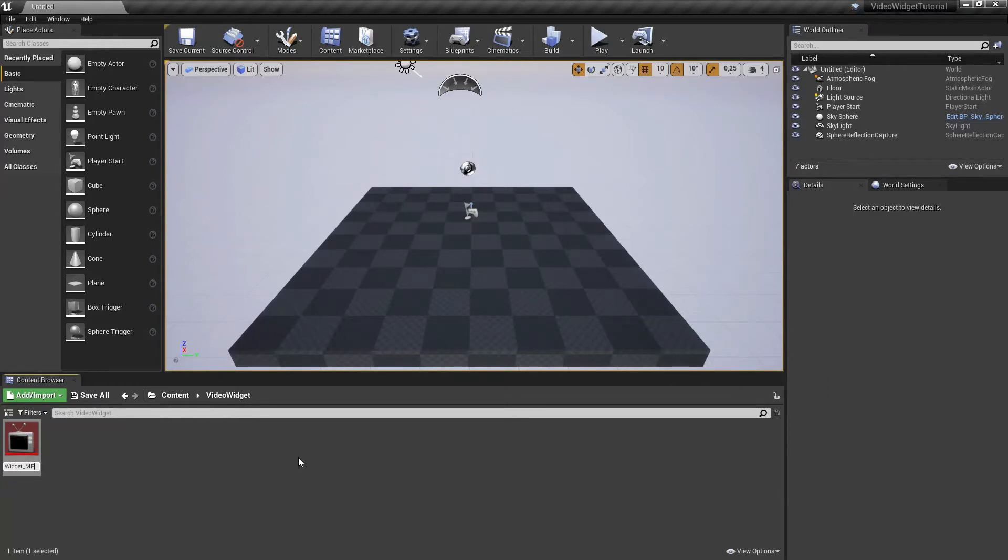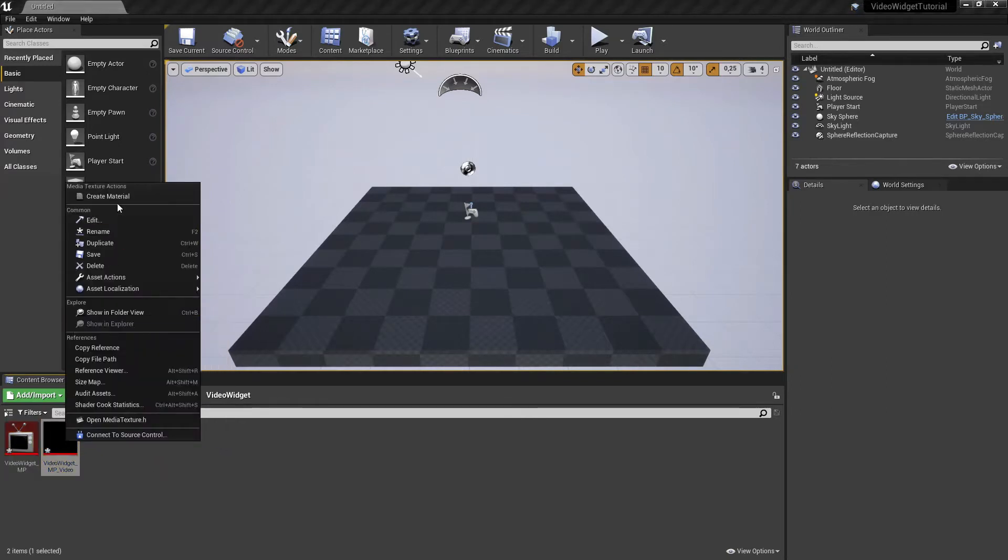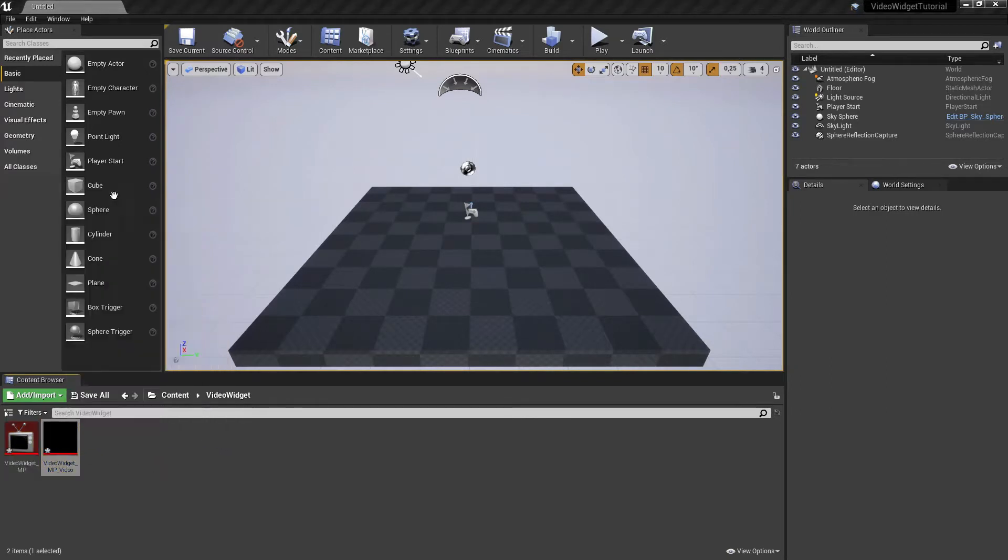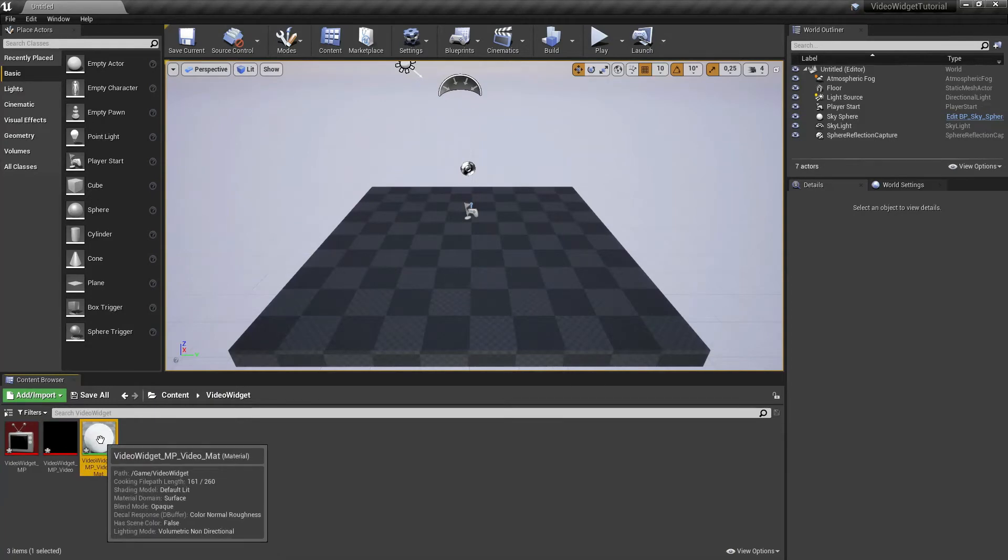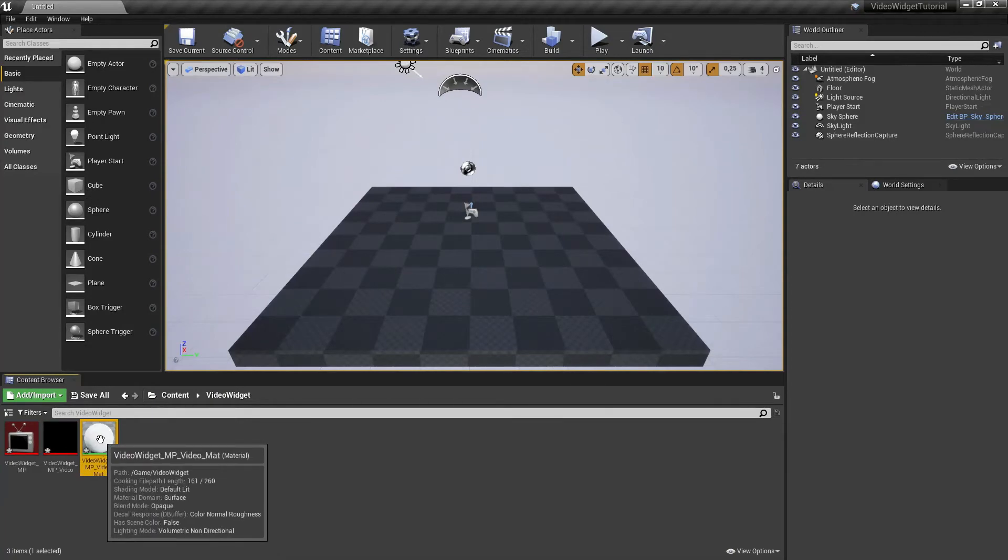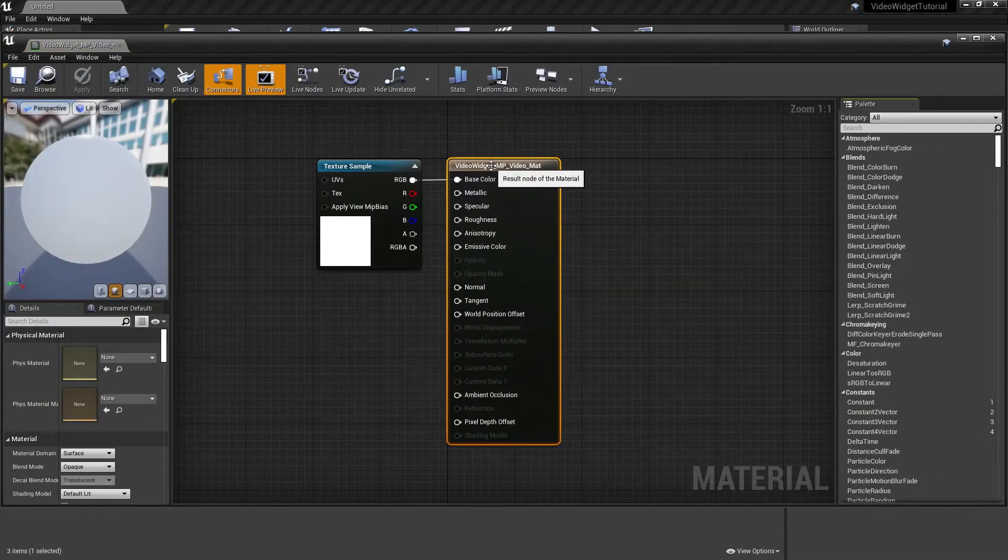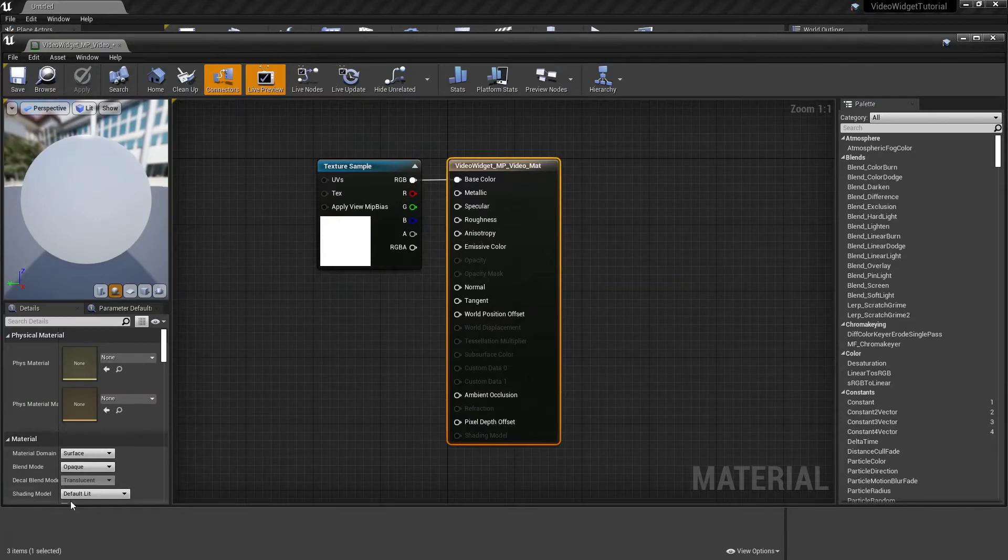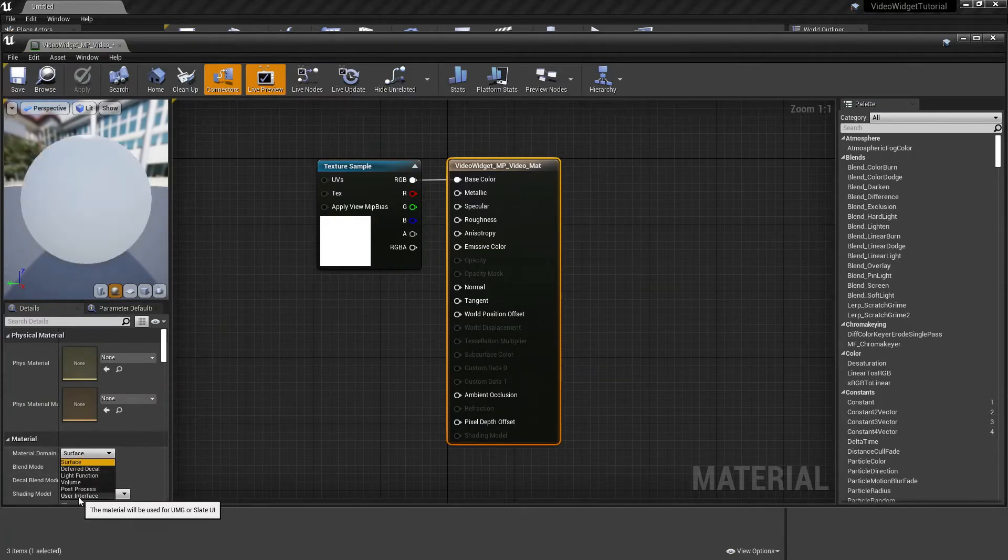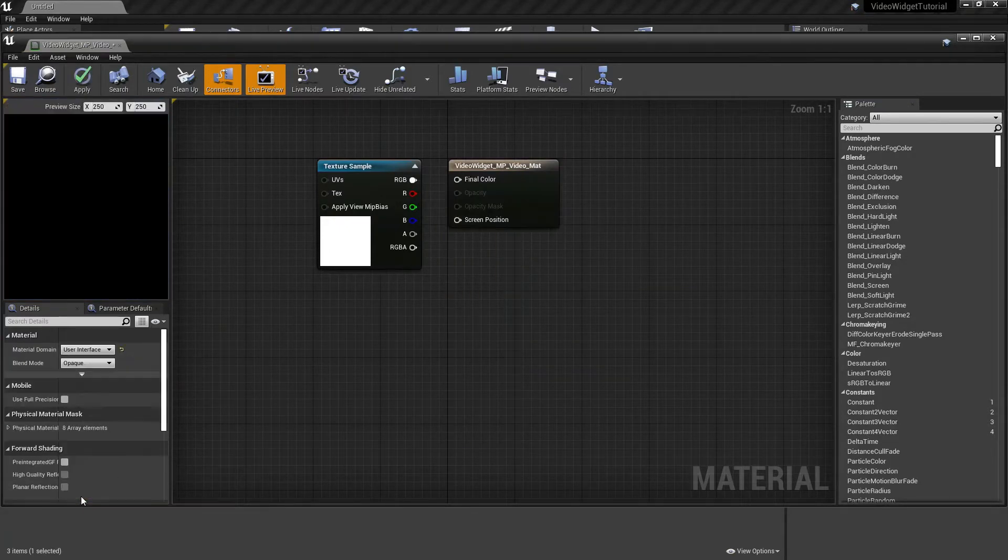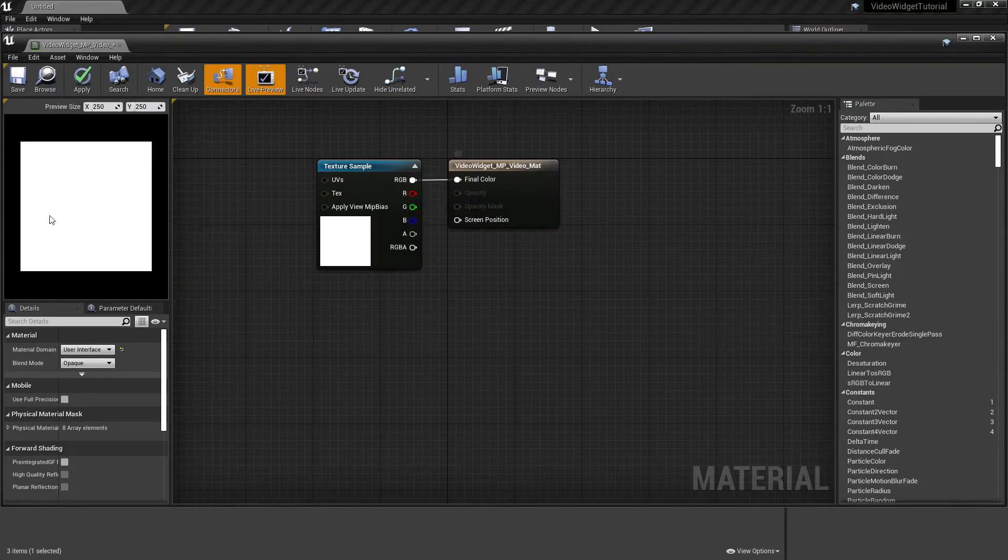Now since we've checked that box, we will also have a Media Texture. Right-click and hit Create Material. Let's open our material. On the left side on the material, click on Surface and change it to User Interface, and reconnect our texture sample. Save the material and we can close this window.